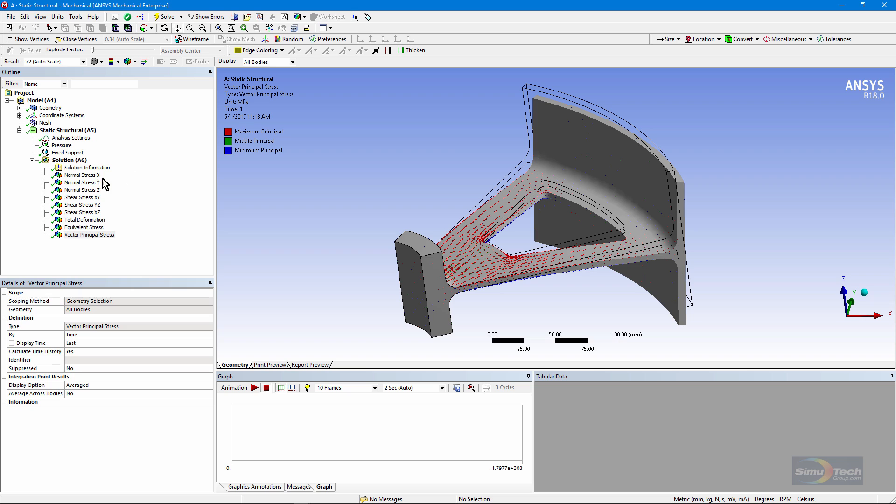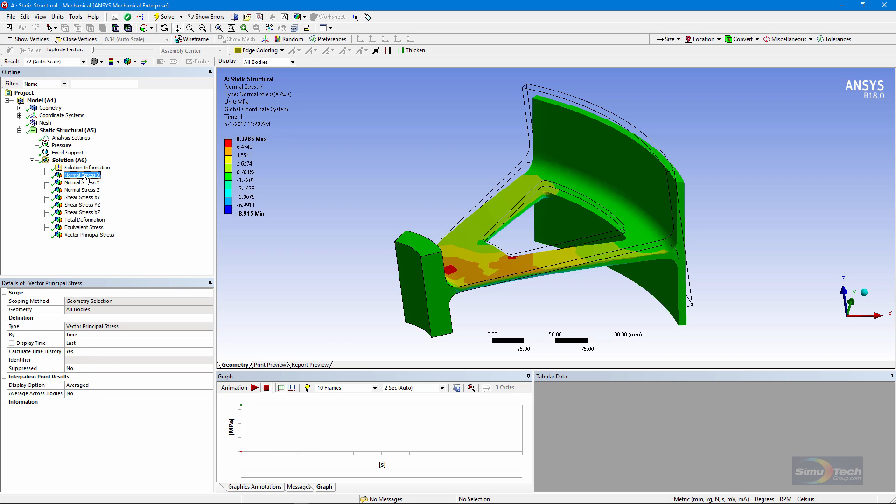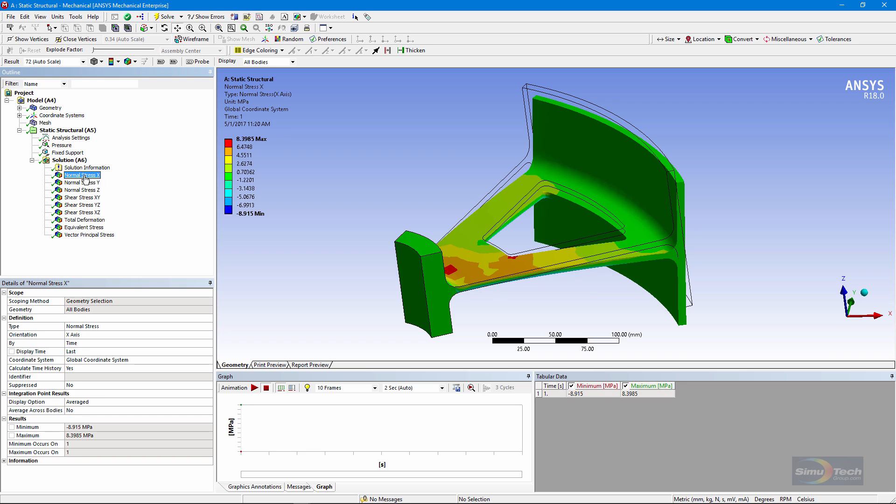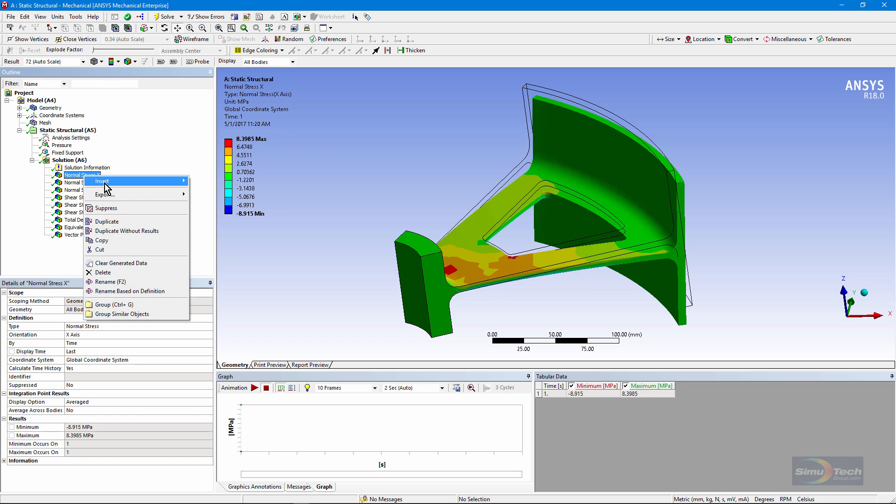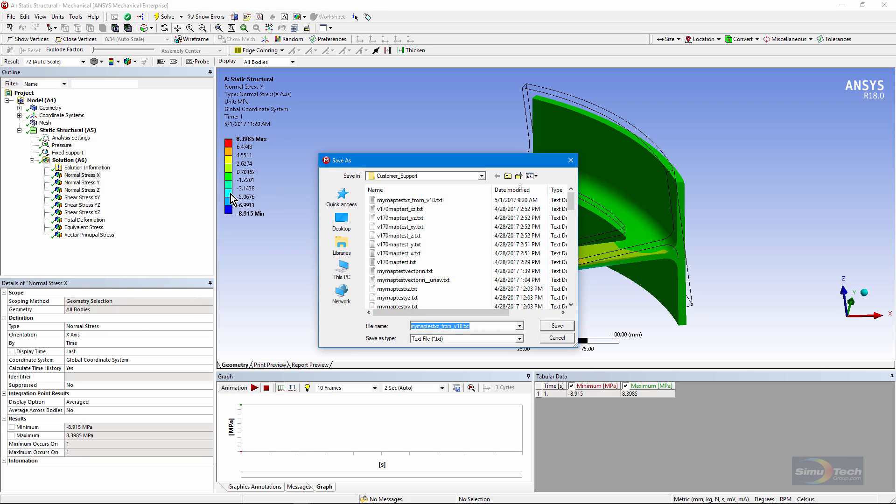Let's review the export. If I click on an object and right-click and go to Export, Export Text File, I've already set up my export so that it will put out node locations, and here I will put out a column of stresses to go along with them. Let's just put in a file named Test.